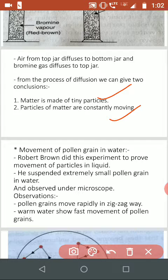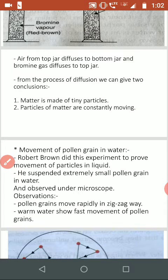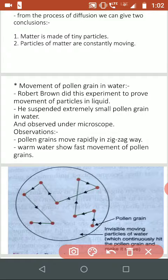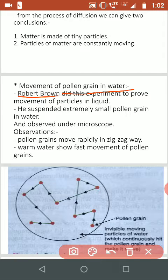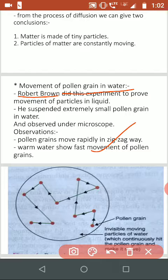The next experiment is the movement of pollen grains. Pollen grains are very tiny. When they are mixed in water, they were observed by the scientist Robert Brown. He observed that pollen grains move in a very rapid, zig-zag manner. This zig-zag movement of the pollen grain was even faster when the water was warm.